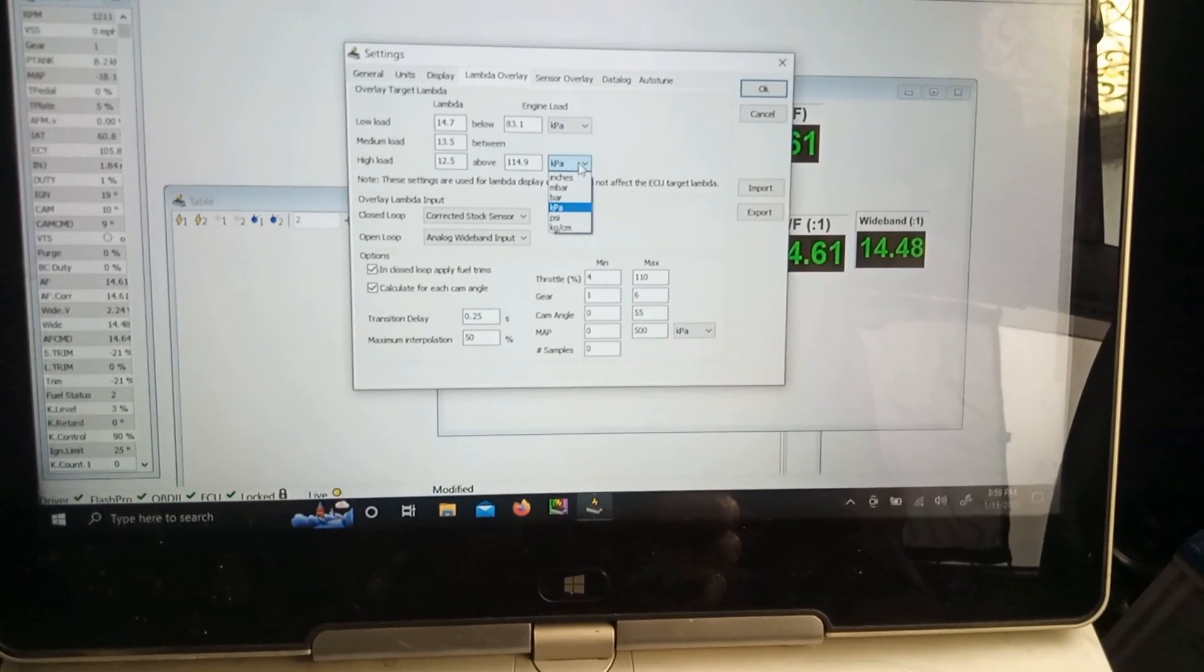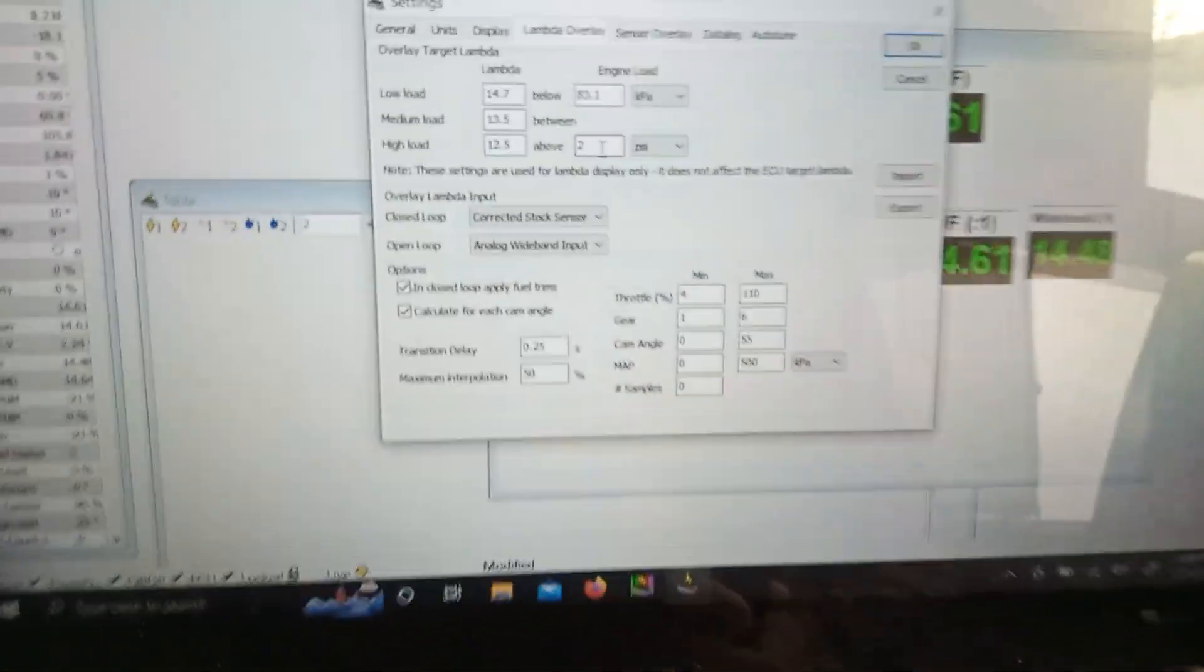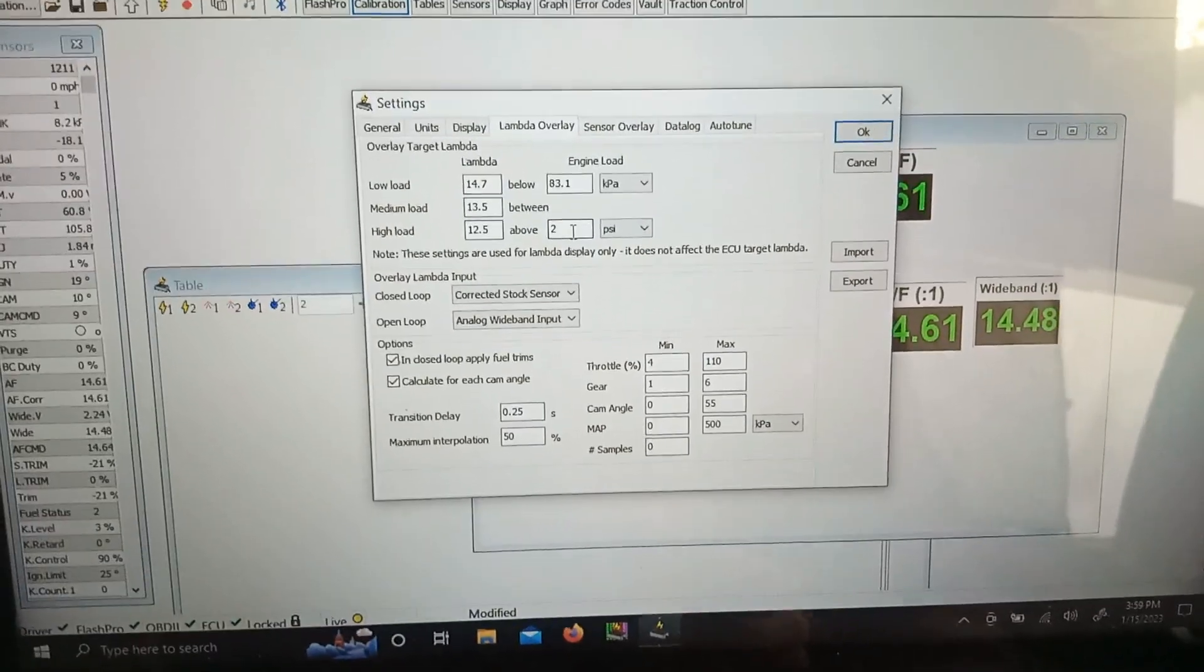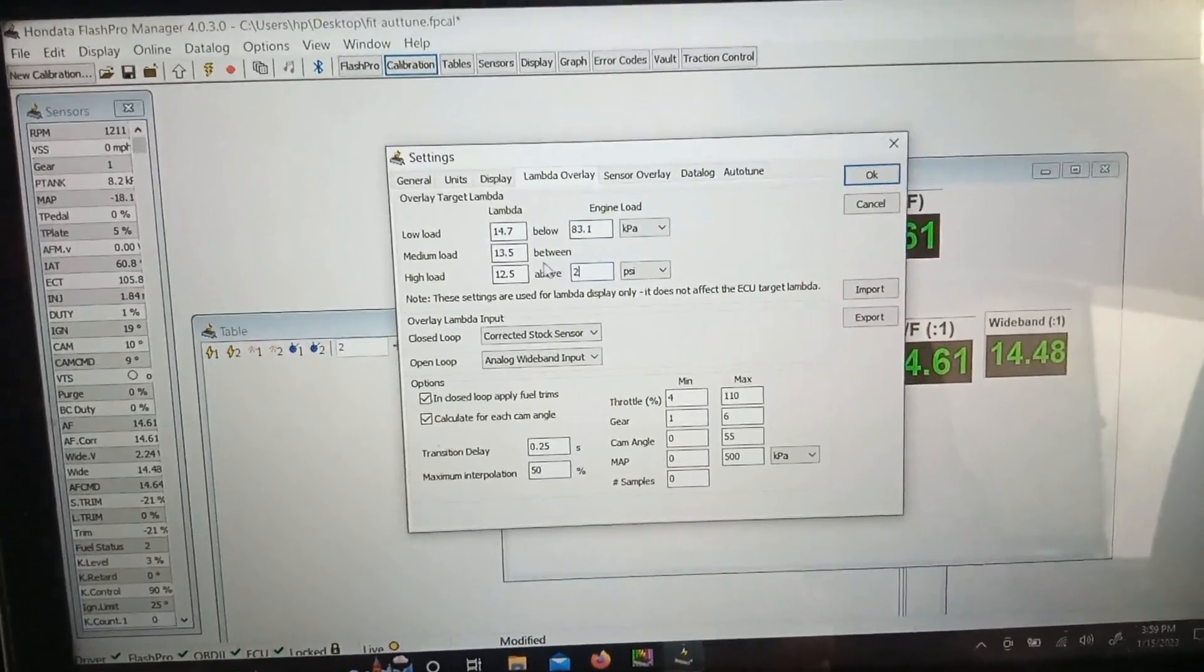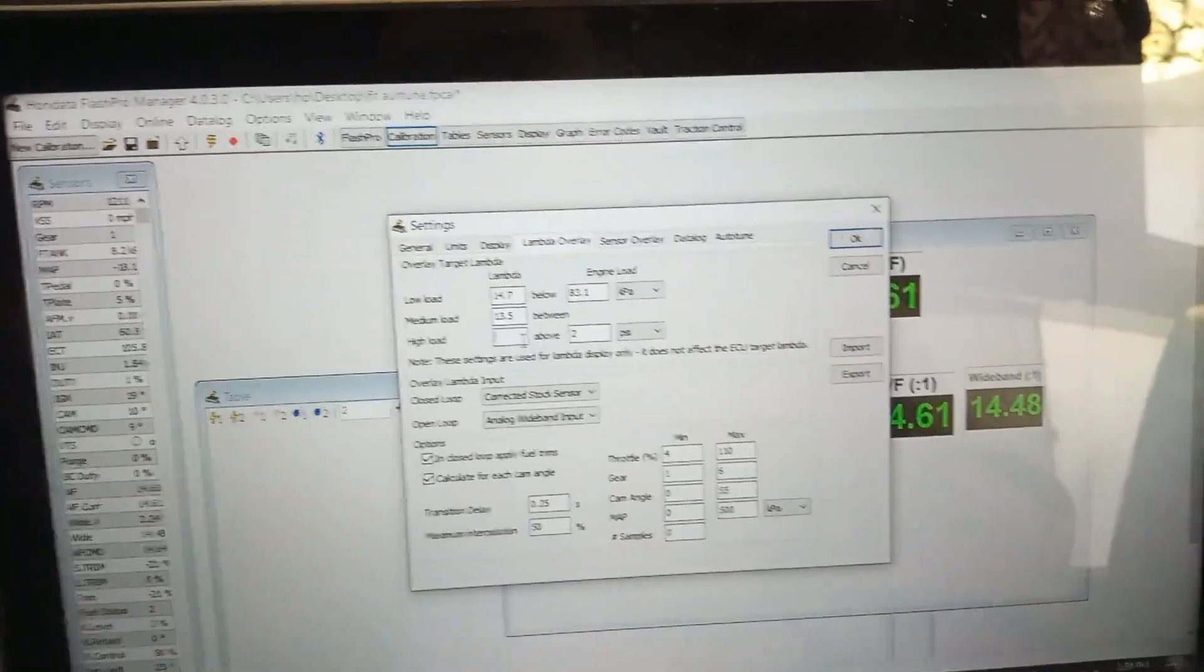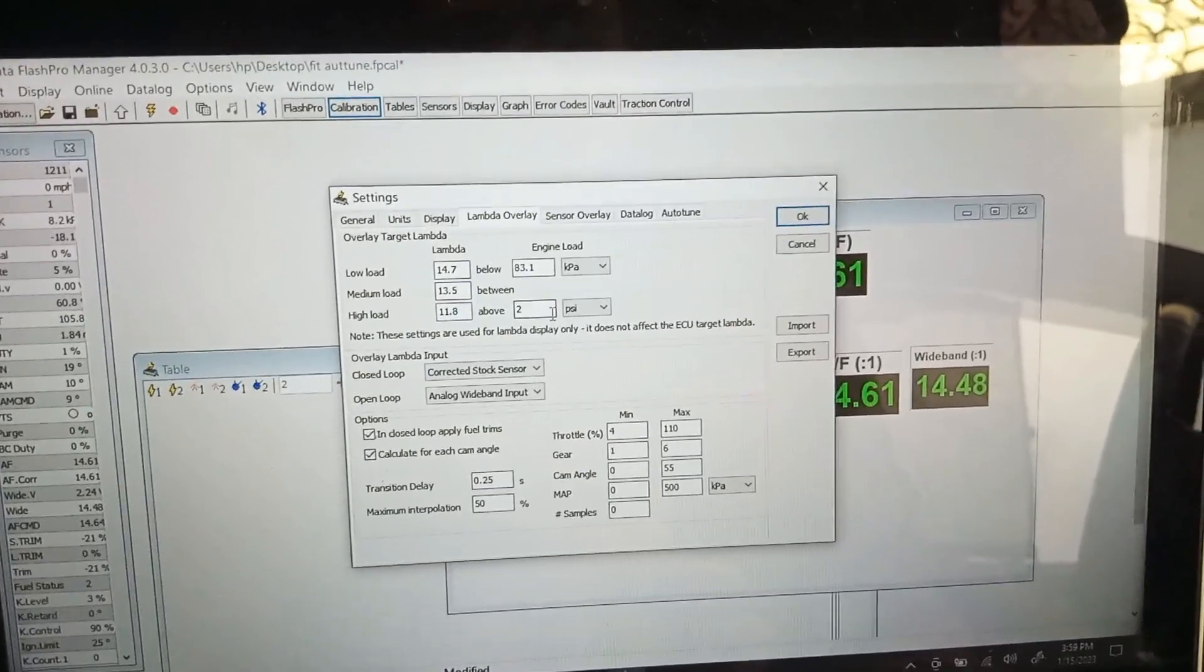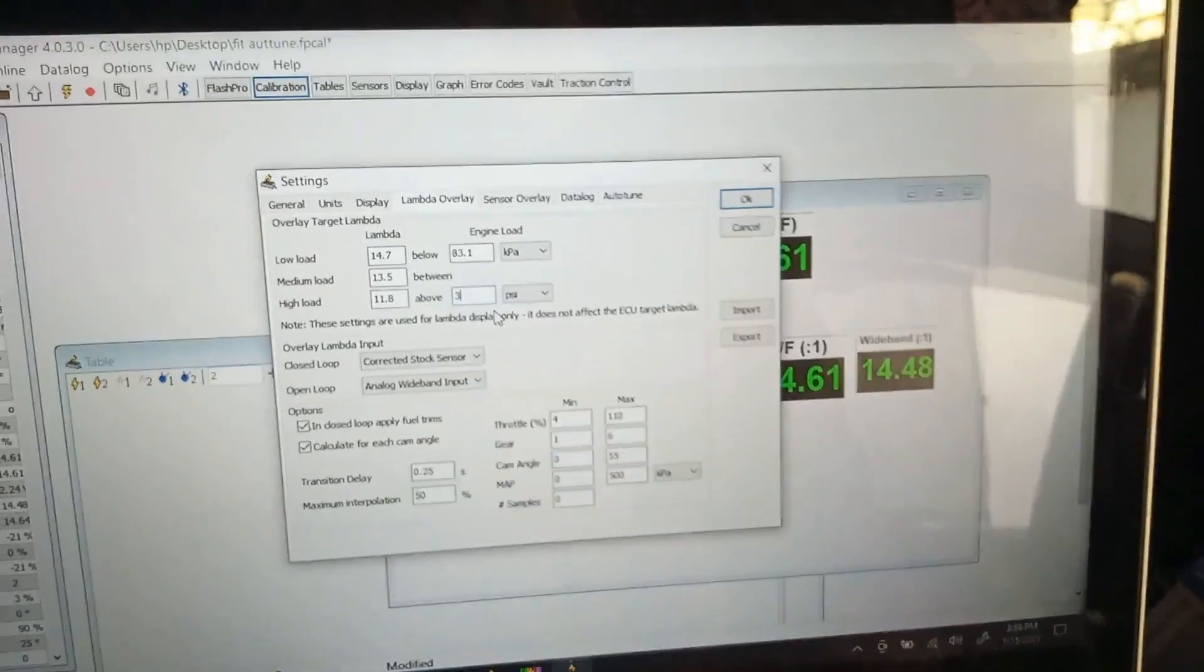High load - let's convert it into PSI. Above 2 PSI it will be considering high load and will be targeting 12.5 or 11.8 AFR. The fuel trims - because we are turbo, let's change them to 11.8. This is the target after 2 PSI, so that will be safe rather than 3 PSI.